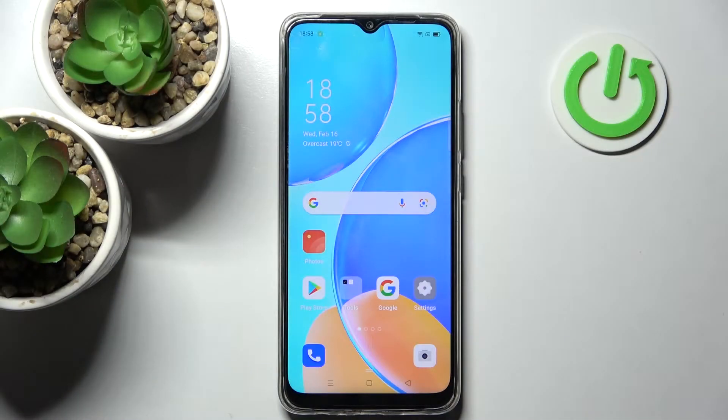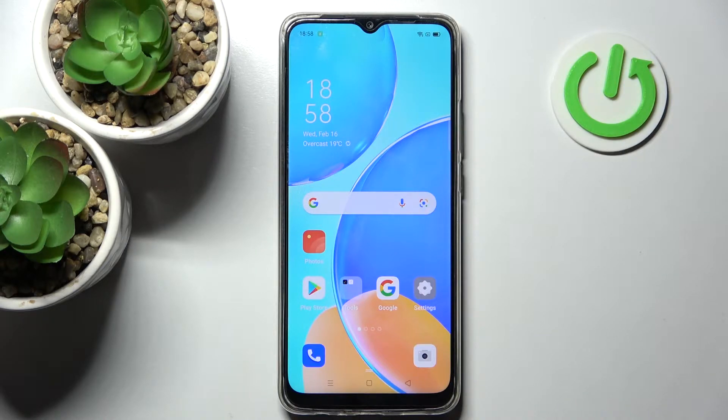Hi! In front of me is the Oppo A15s, and today I would like to show you how you can add face data on this device.